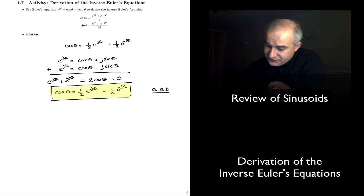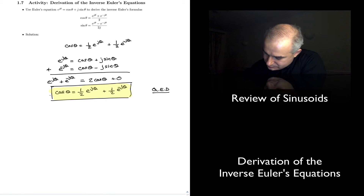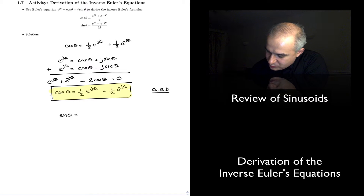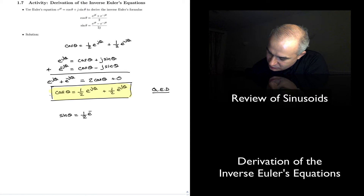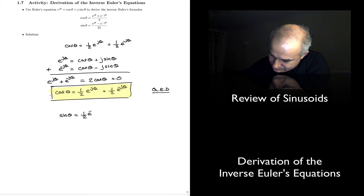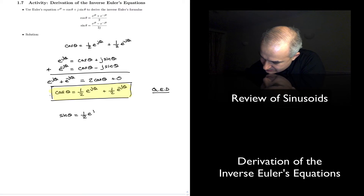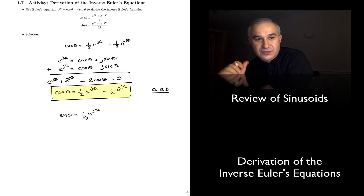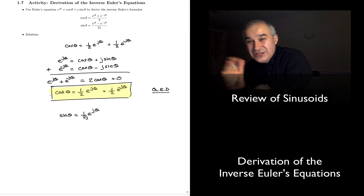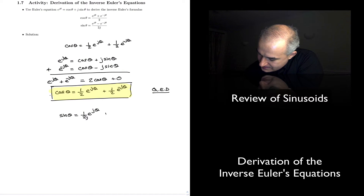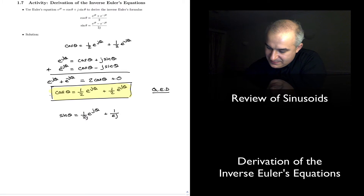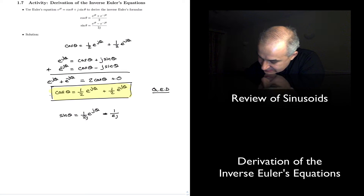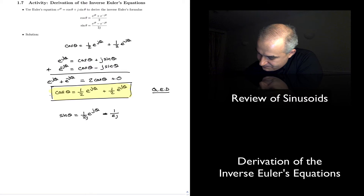Now let's show the sine. In the case of sine, sine of theta is equal to one over 2j times E to the j theta minus one half E to the minus j theta, because there's a phase shift.